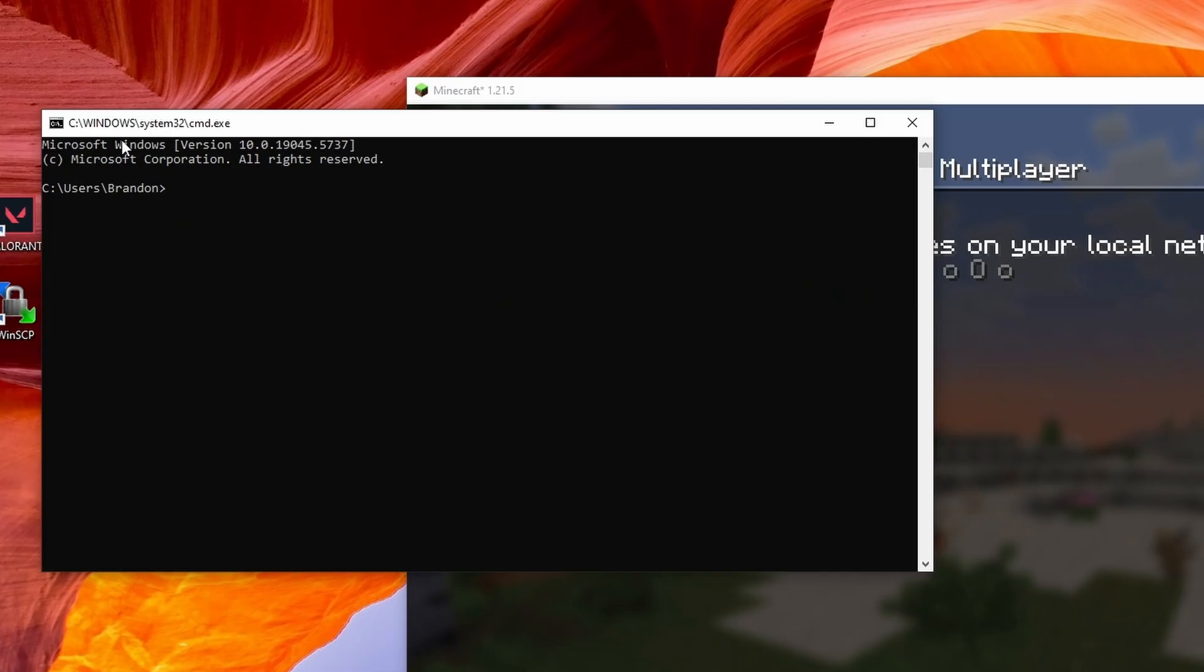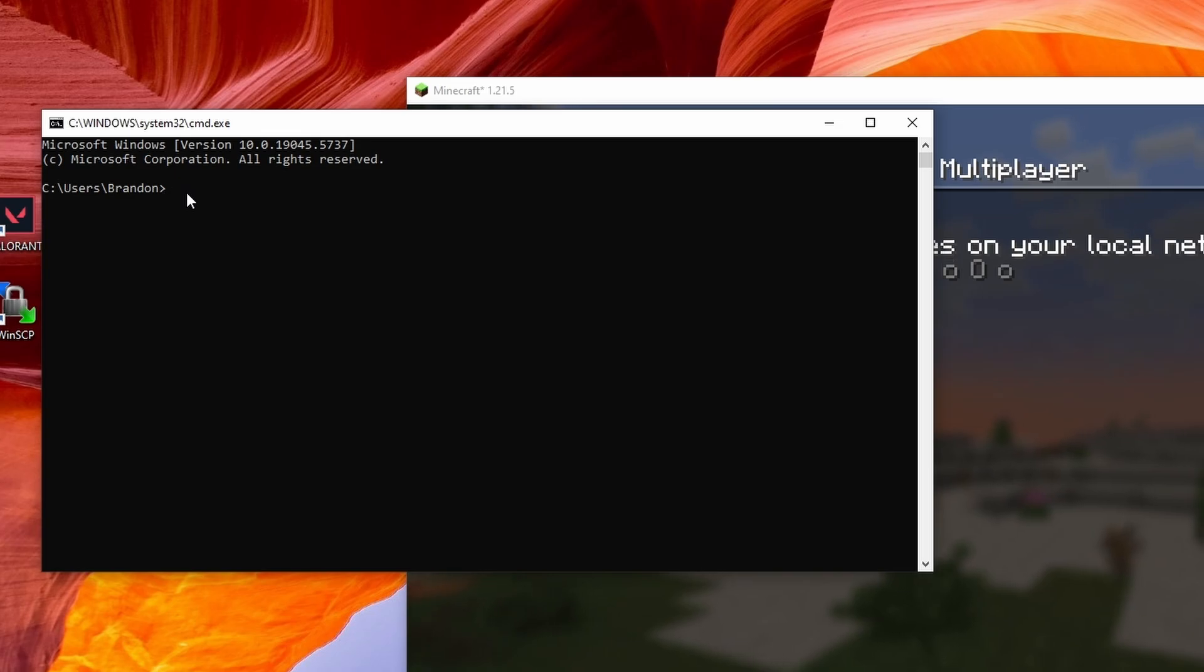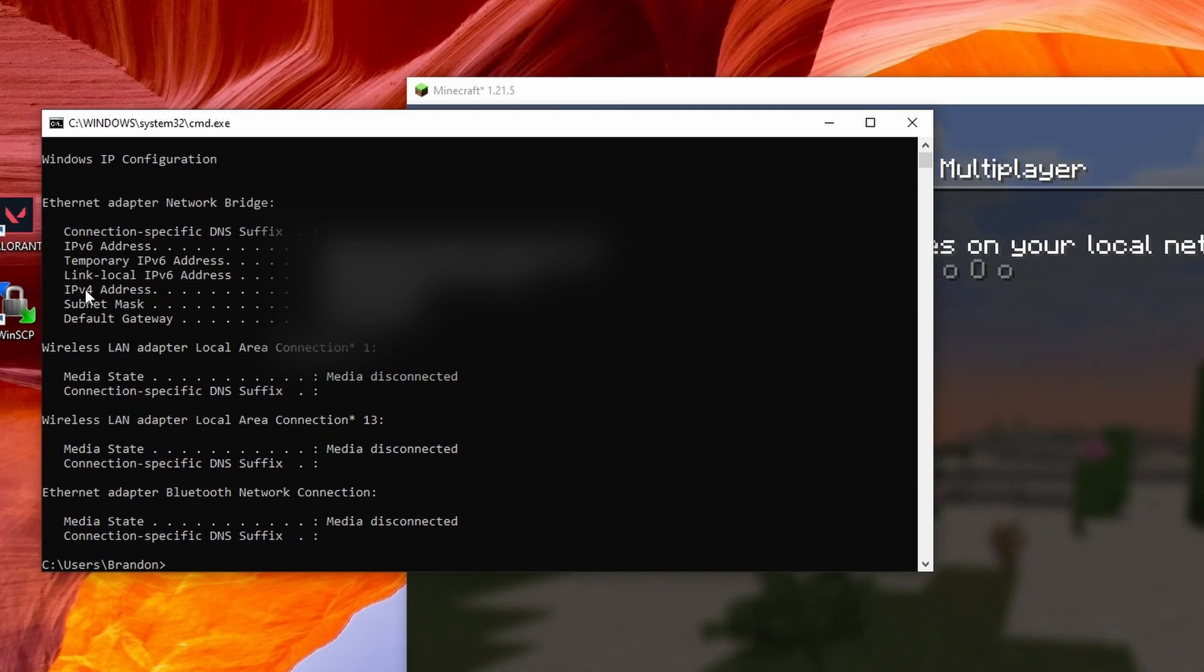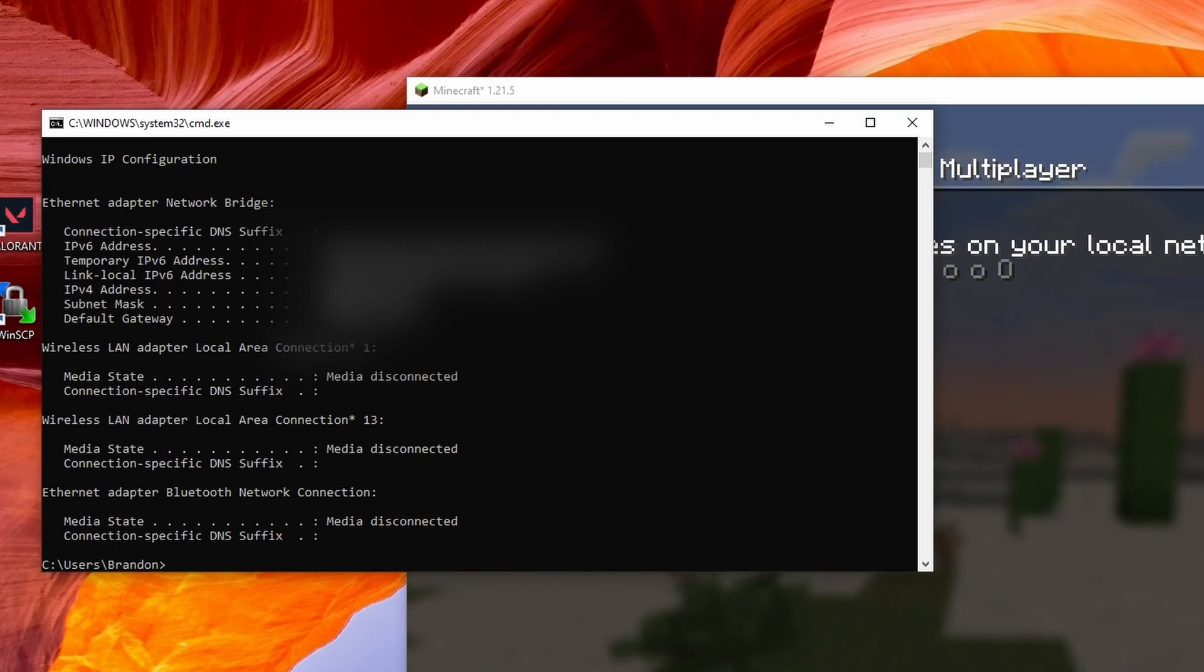It opens up this prompt. Here you're going to want to type in IP config. This gives you the IPv4 address. You're going to need to copy the IPv4 address.